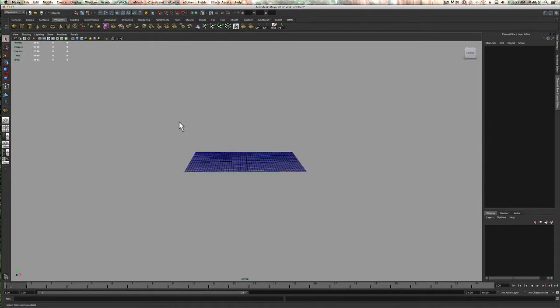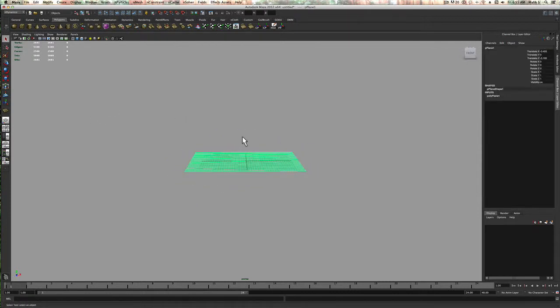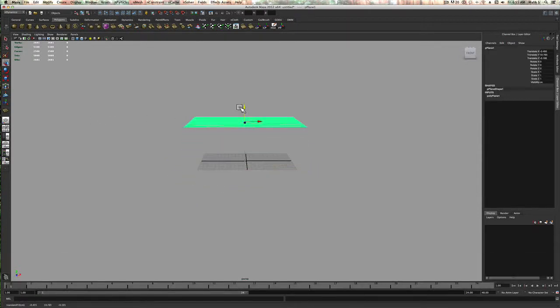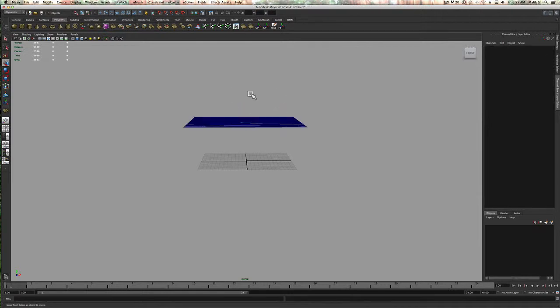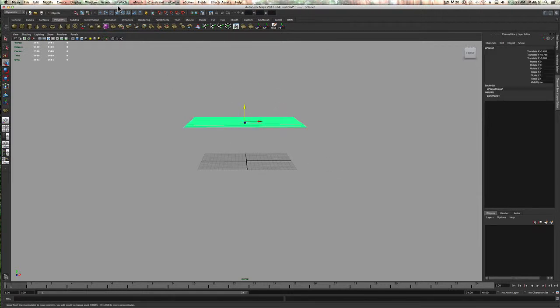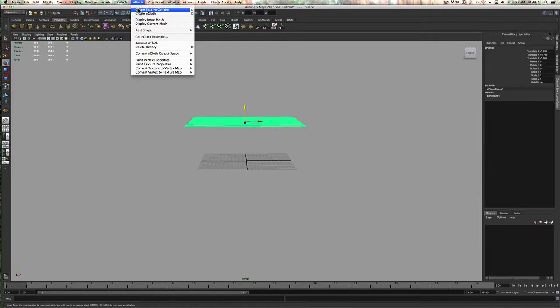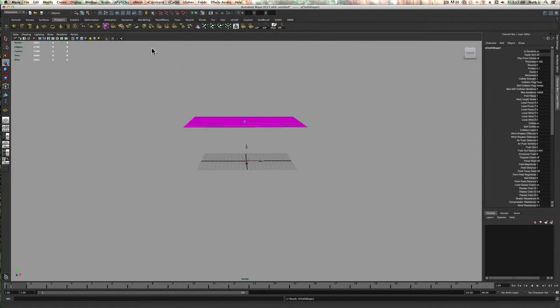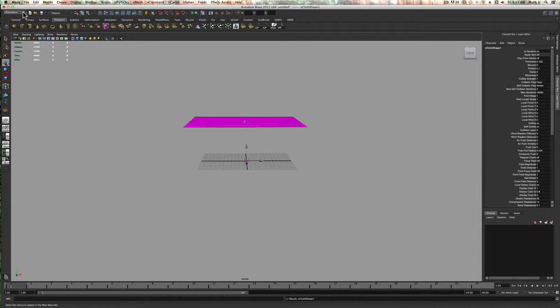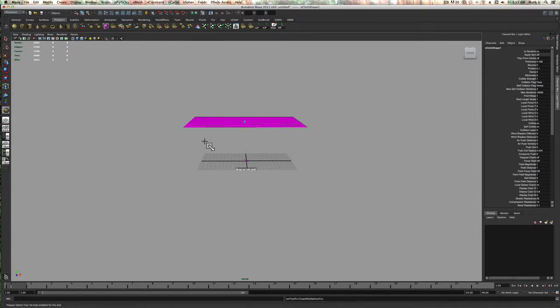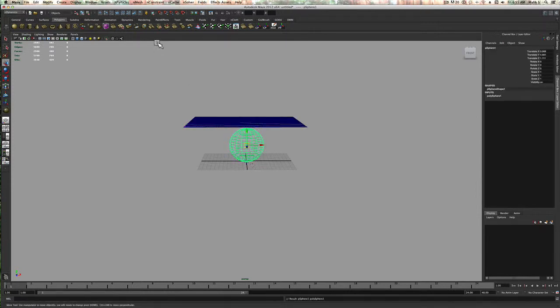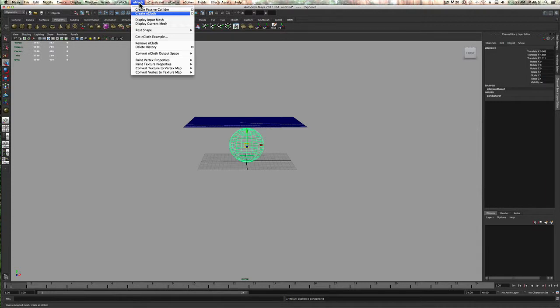And then I'm going to take this plane and I'm going to create nCloth. So that's in the nDynamics settings right here. Then I'm going to create something, let's say like a sphere from the center, and then I'm going to convert that to a passive collider.